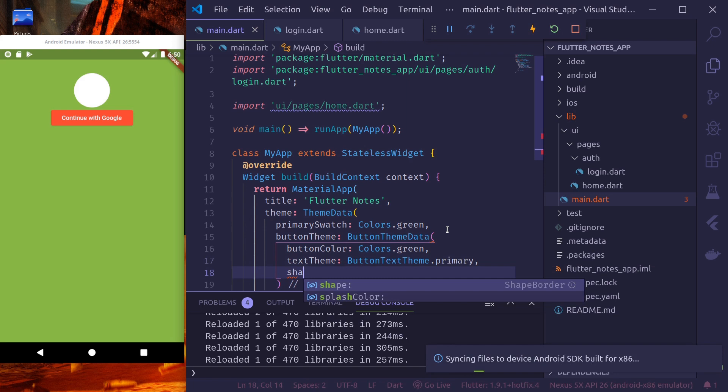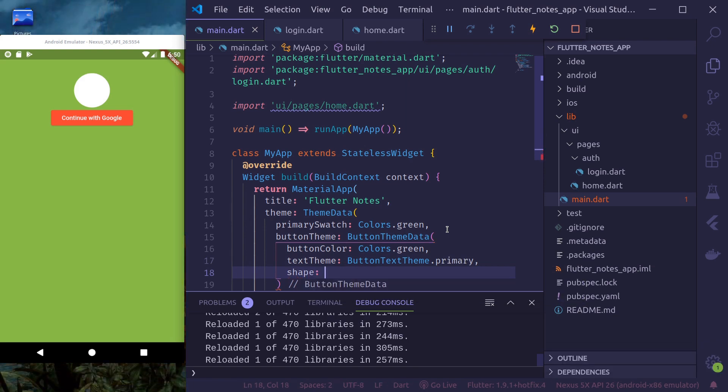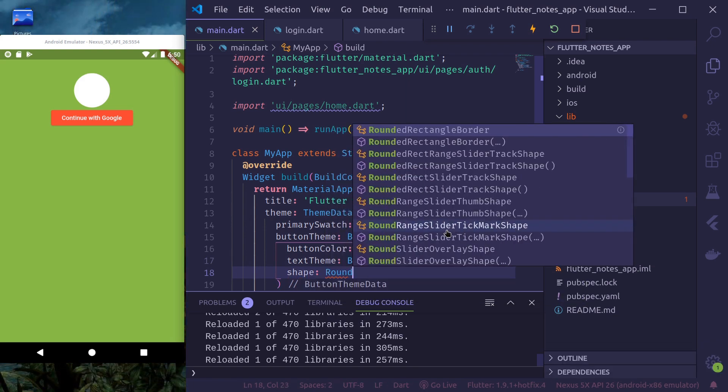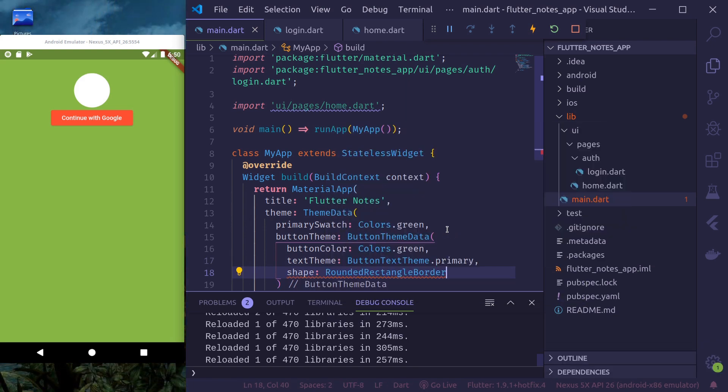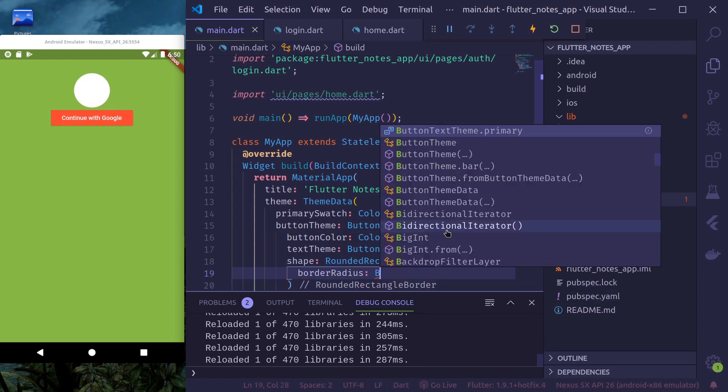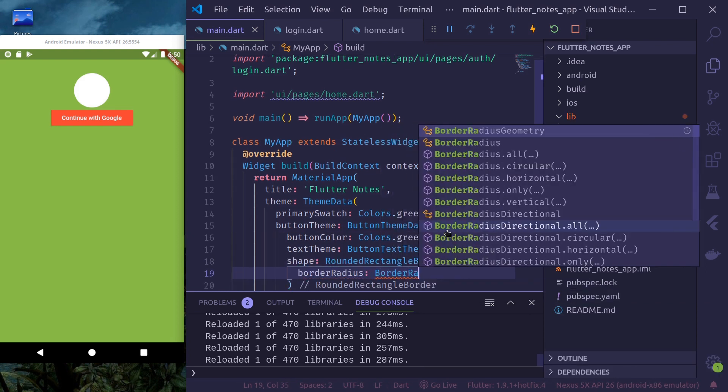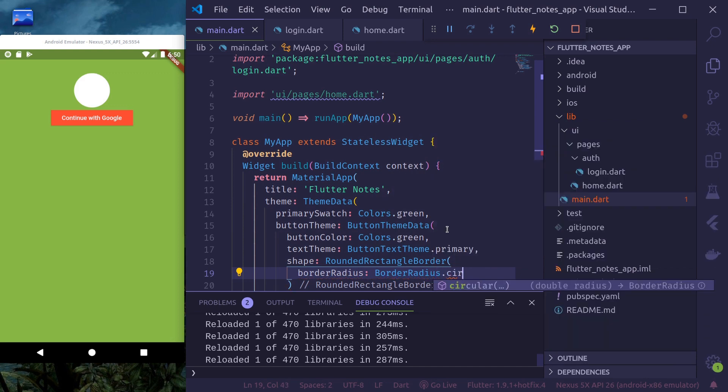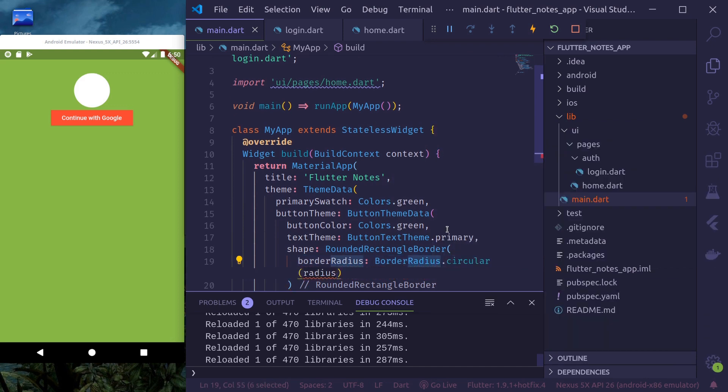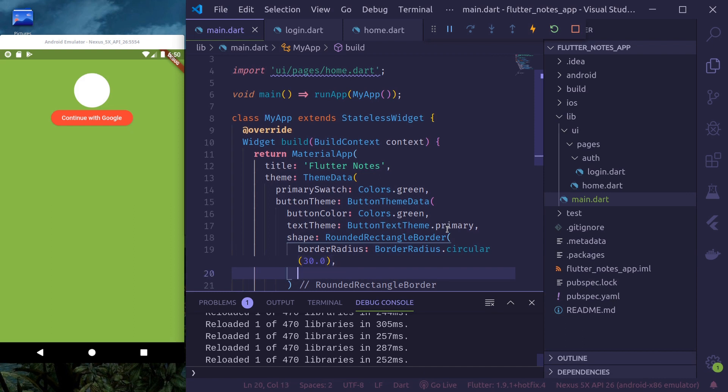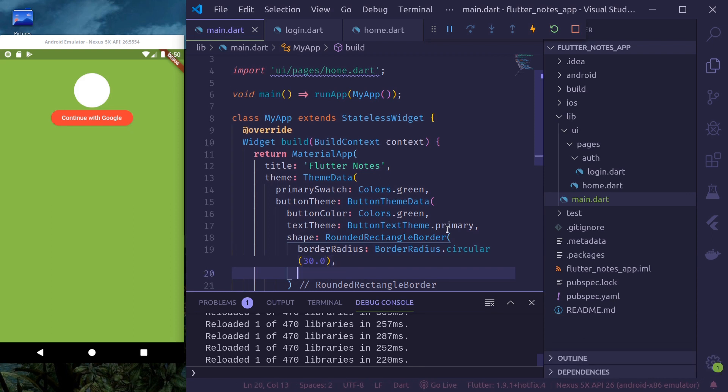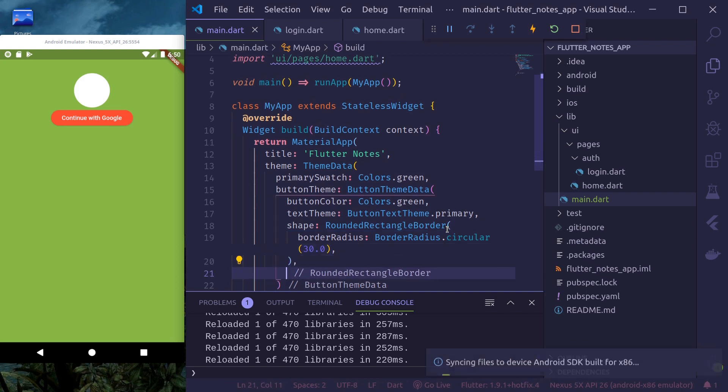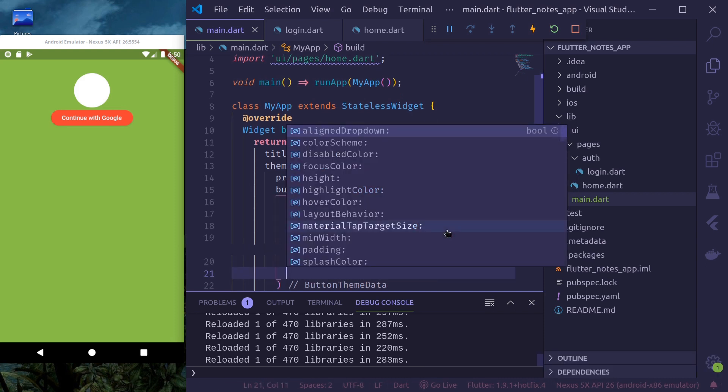And maybe shape. We'll provide the shape of rounded rectangle border. Radius dot circular. So that our button is round, circular. And this is border radius. Let's see what other properties are there.